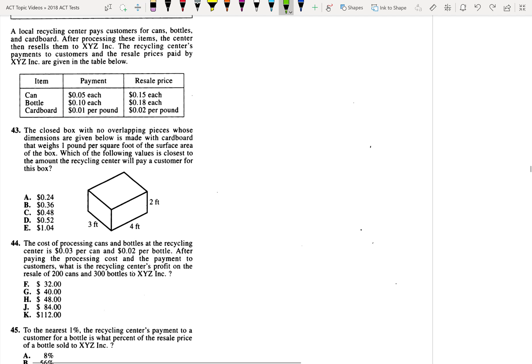And it says that this cardboard box down here weighs one pound per square foot. So if we want to figure out how much we can get for the box, we need to find the surface area.